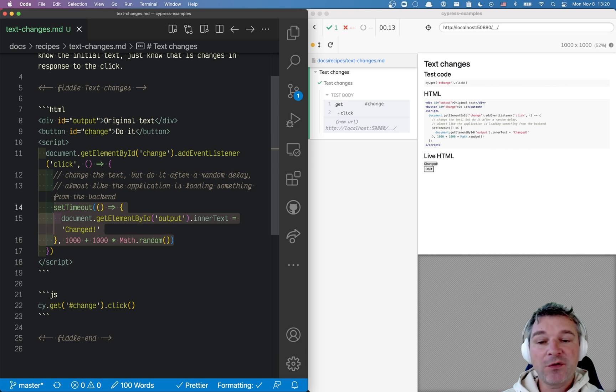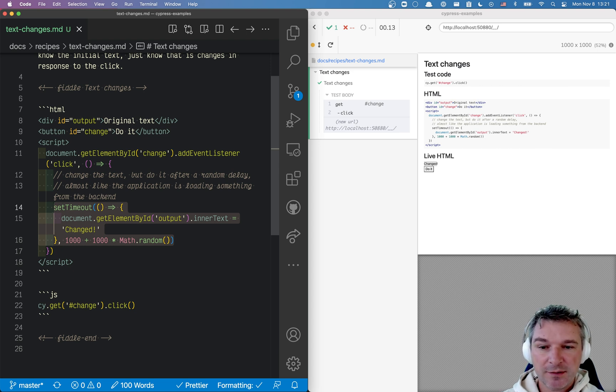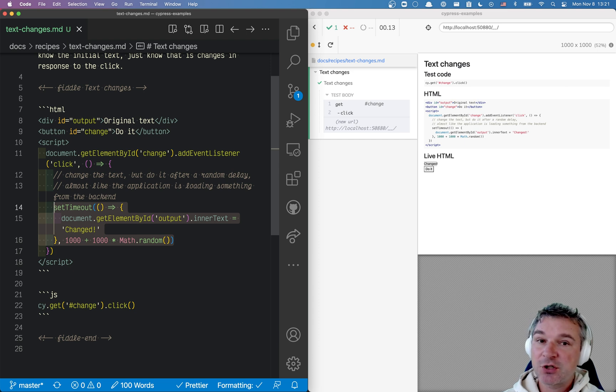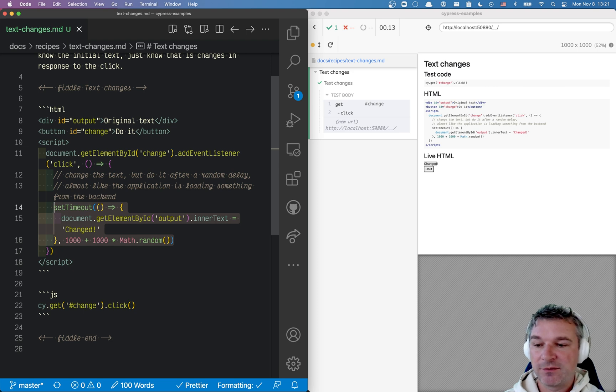But the problem is we don't know the original text and we don't know the output change text. So how do we confirm that the text changes on a page without knowing the original or the final value of the text?